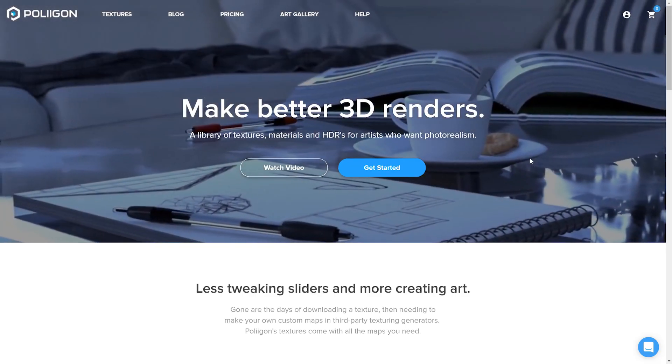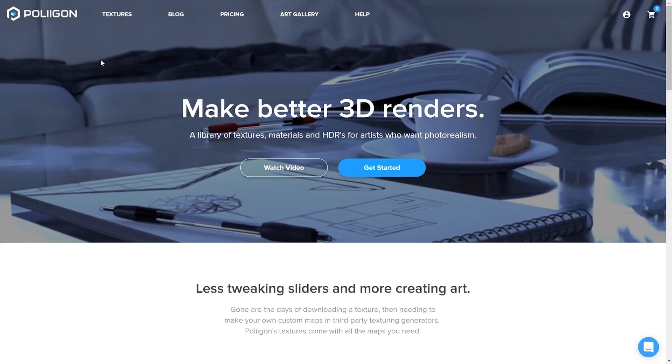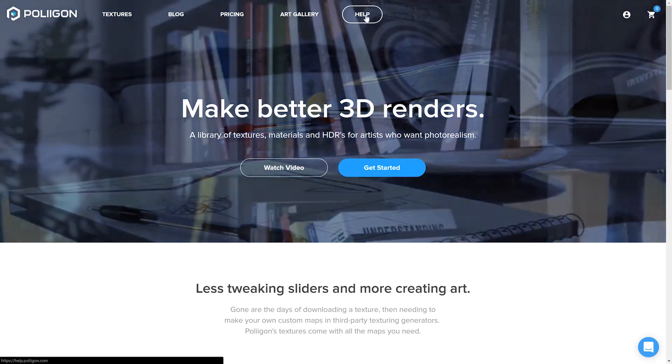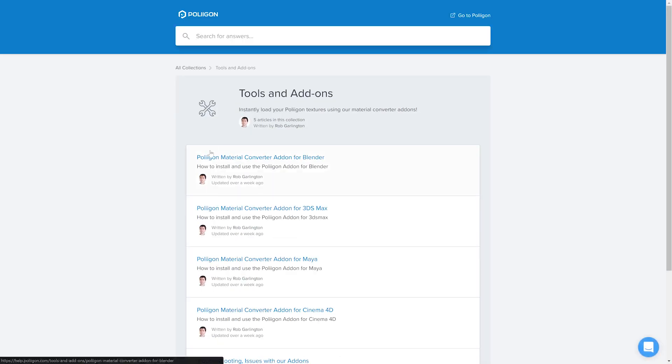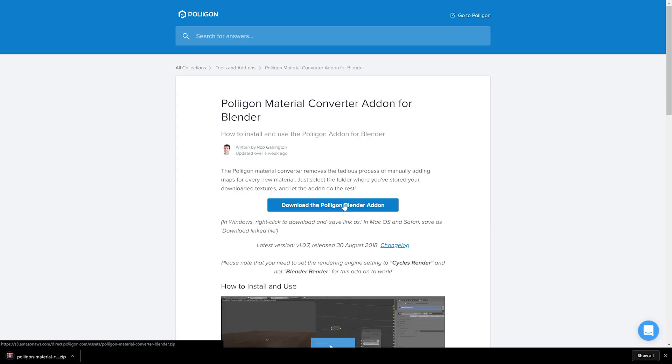Okay, so let's get the converter downloaded to begin with. Head over to Polygon.com, go to the Help section, go to Tools and Add-ons and then you've got the Polygon Material Converter add-on for Blender. You can download it via this button here and that will save it to your hard drive.